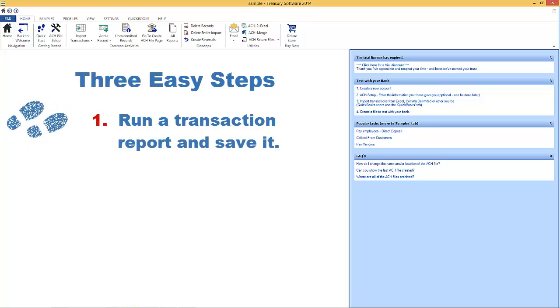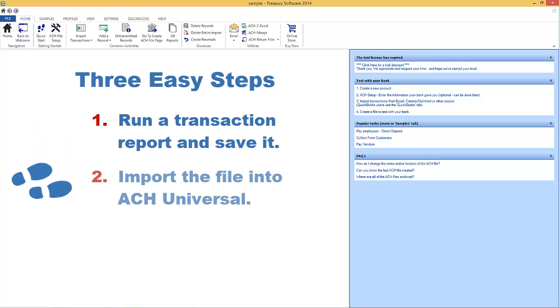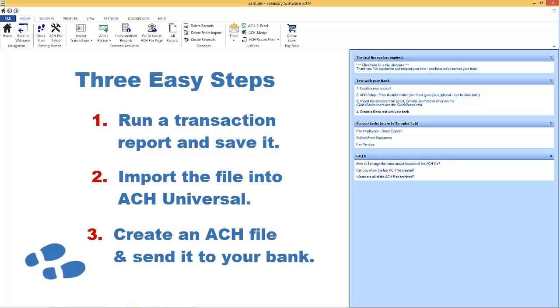Step 1: Run a transaction report from your accounting package or software and save it as an Excel or CSV file. Step 2: Import the file into ACH Universal. Step 3: Create an ACH file and transmit it to your bank.